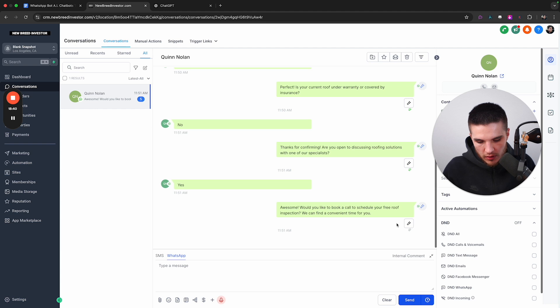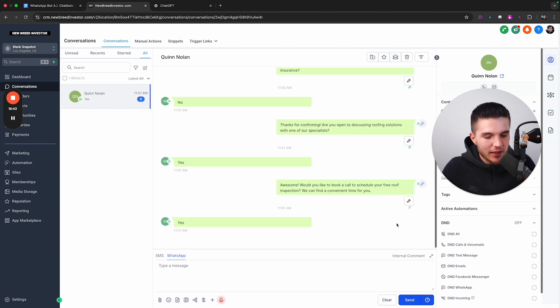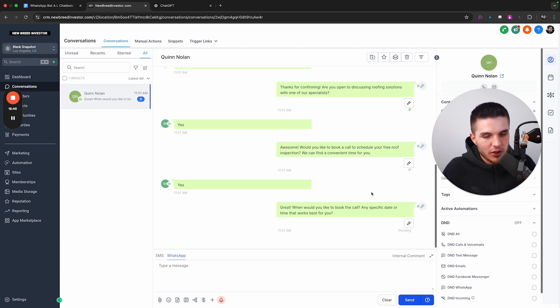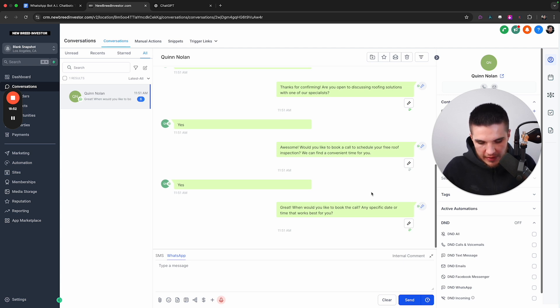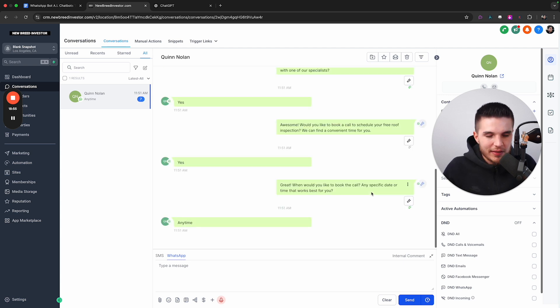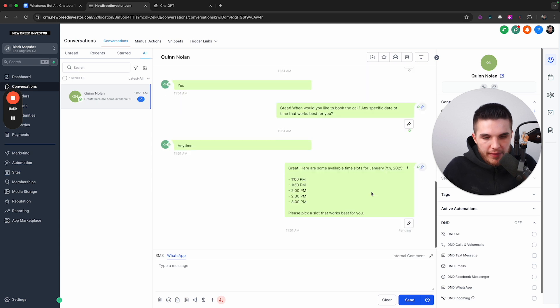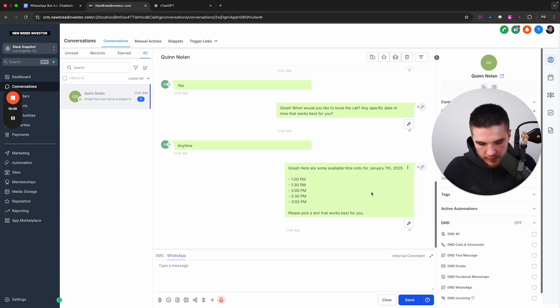And like I said, you can customize all this, make the less friction with the booking, go straight to the point, all that stuff you can do. I'm just going to say anytime, and it's going to suggest times for me. And then I'm just going to choose 2 PM for January 7th.